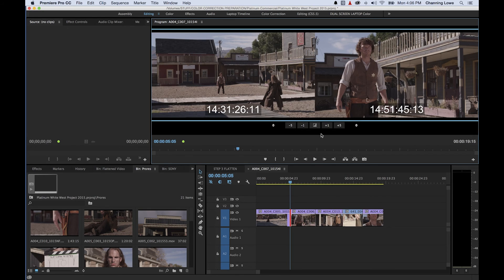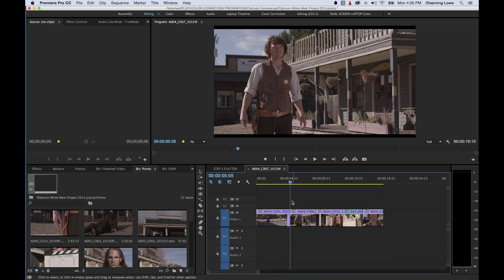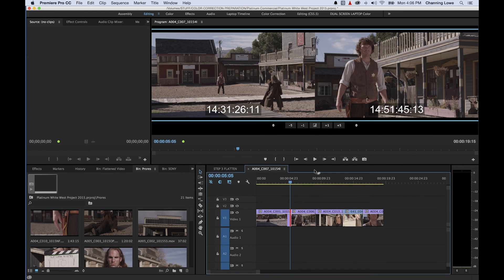That is basically what the Trim Window does — it's a nice visual representation of what you're editing, giving you a clear out-frame and in-frame view. You can also use the same shortcuts I showed earlier. You don't even need to select your roll or ripple tools in the toolbar — just move your cursor within the Trim Window to the roll position. Note that once you hit T, it automatically selects a roll edit the first time.